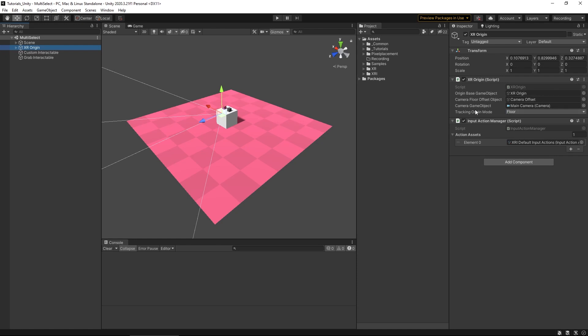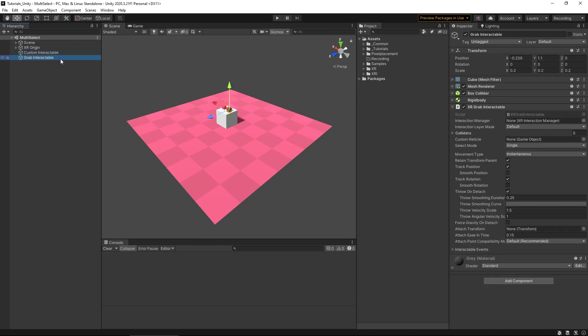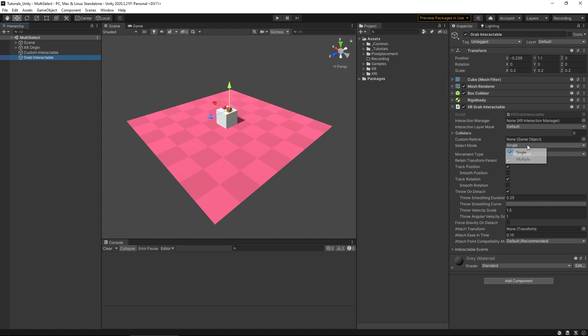If we look at the interactable object that I have in the scene and check out the interactable component, you'll see that it now has a select mode. Now don't get too excited. Once we click on it, you'll see that multiple is grayed out and you may be wondering, why is that?